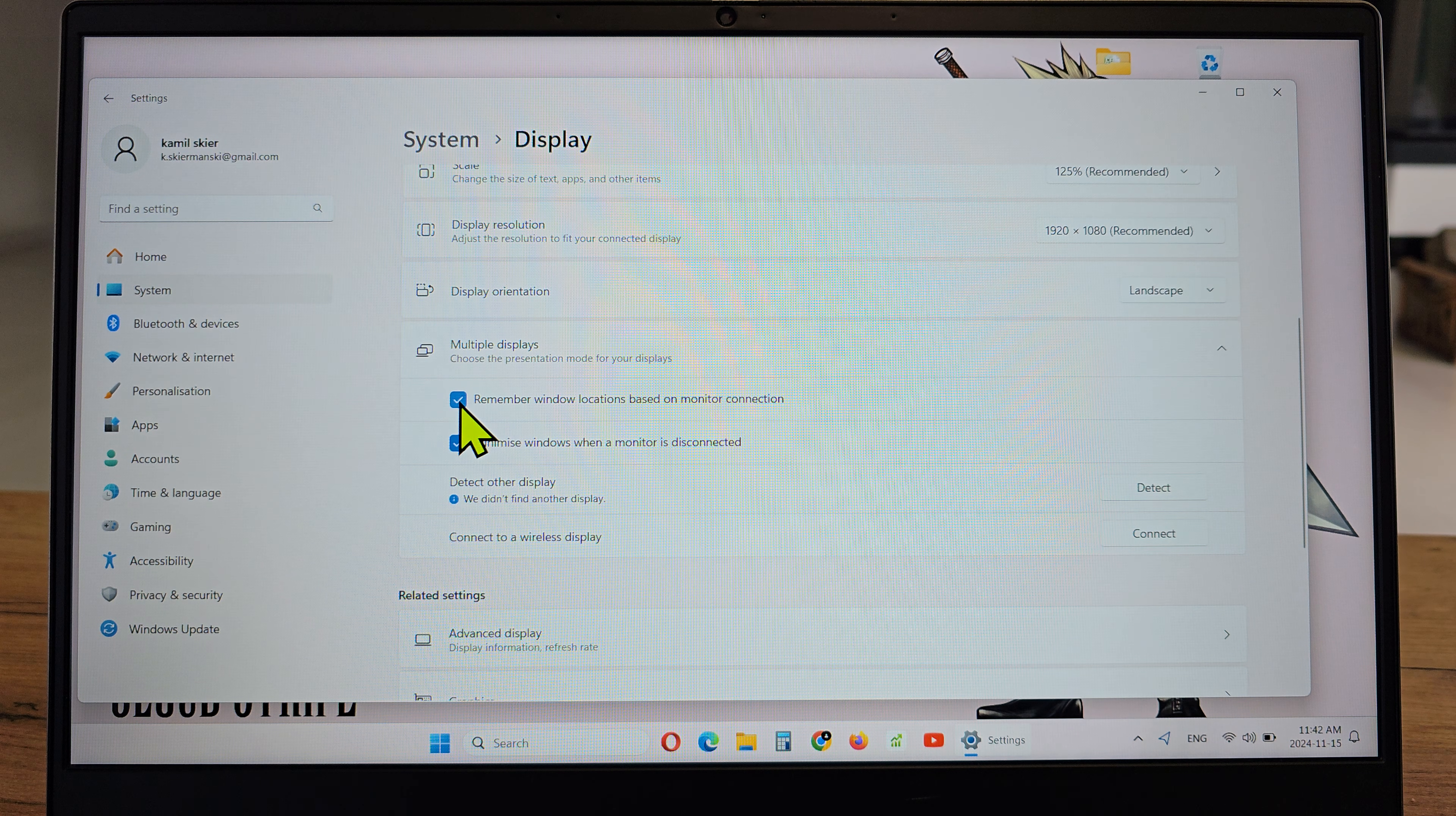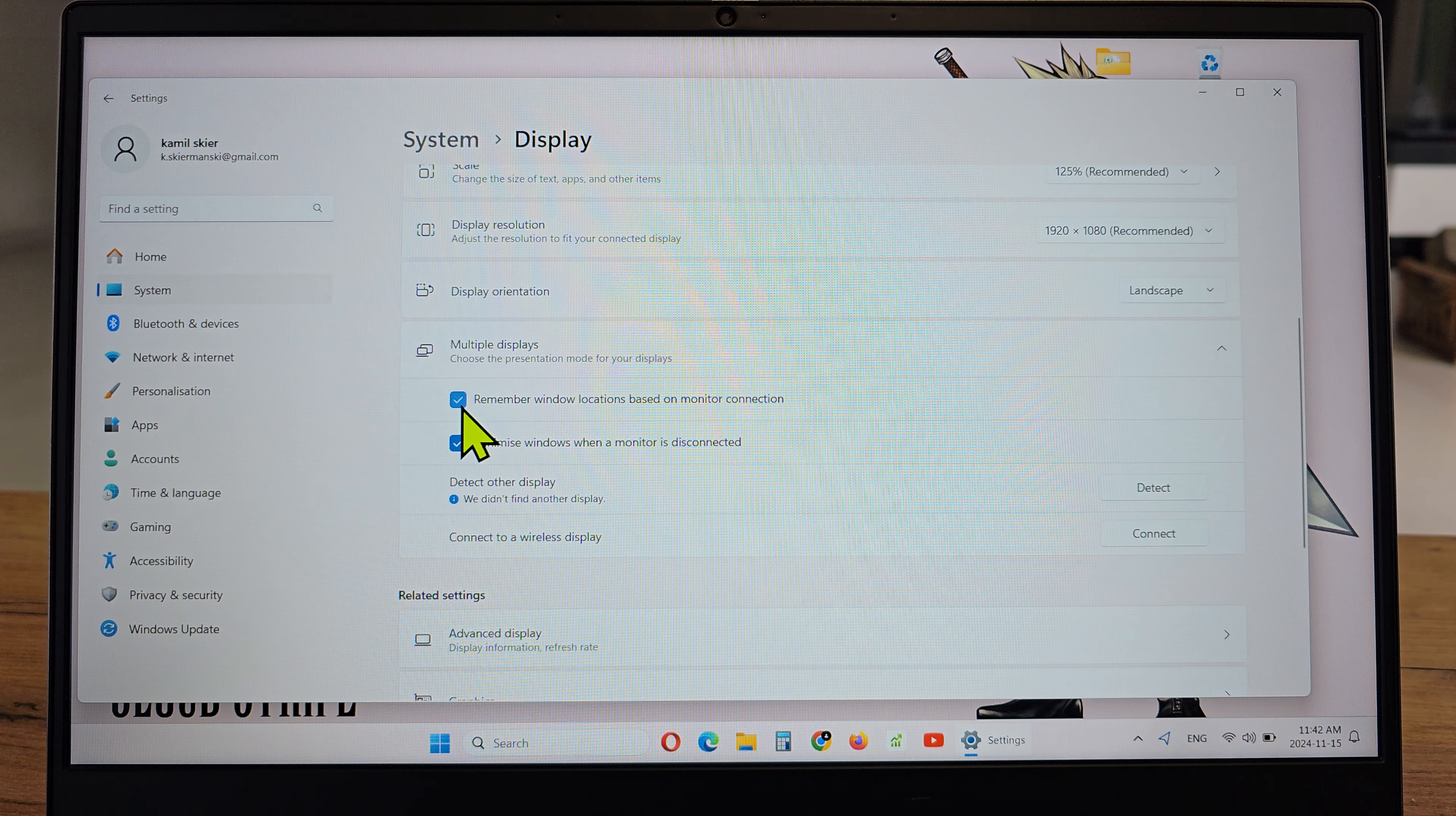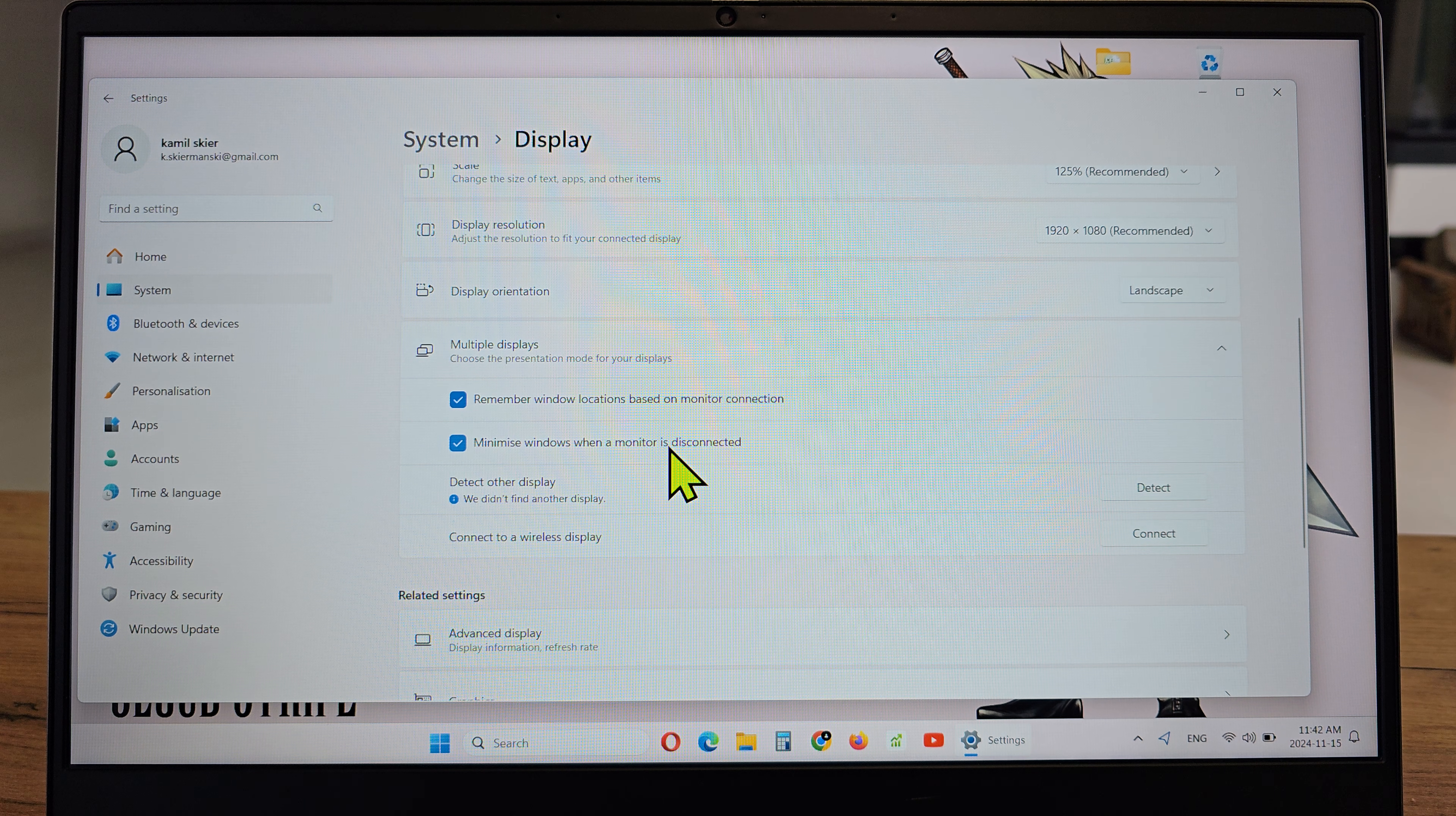You can choose to remember Windows location based on monitor connection, and there is minimize Windows when the monitor is disconnected.